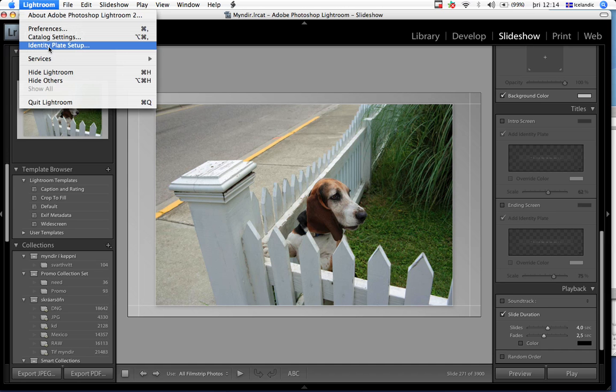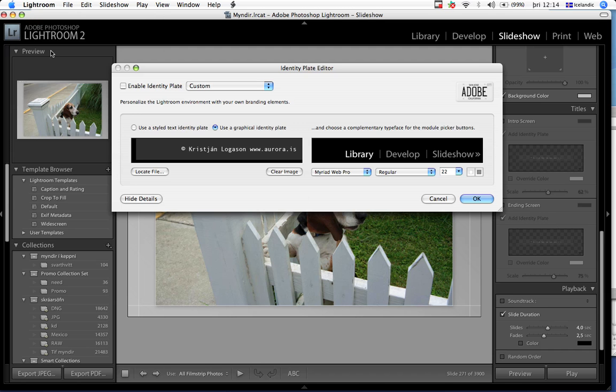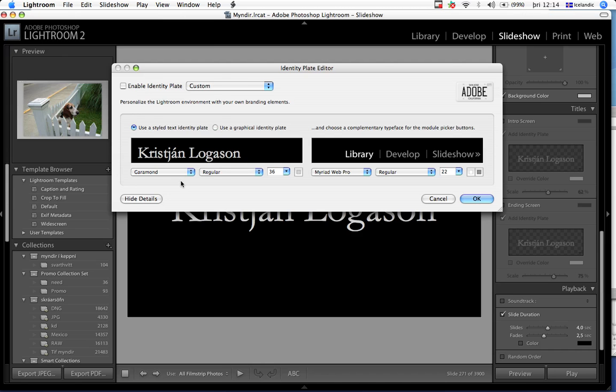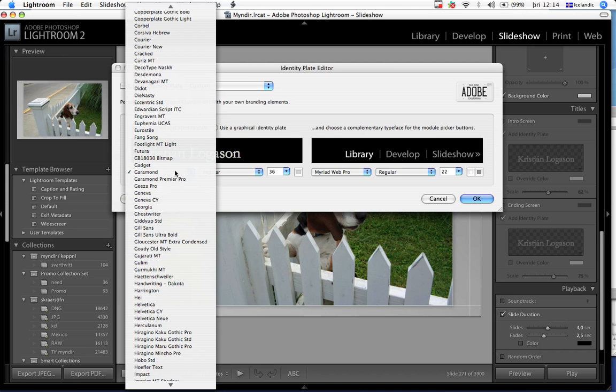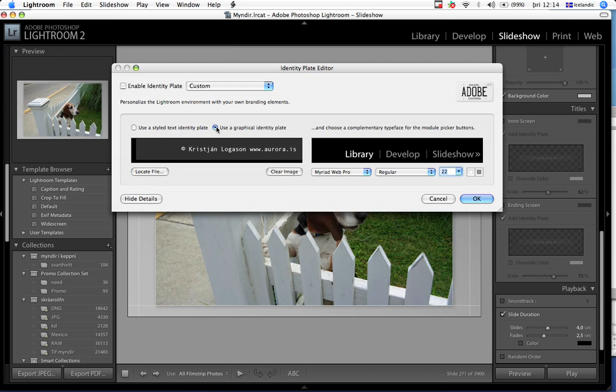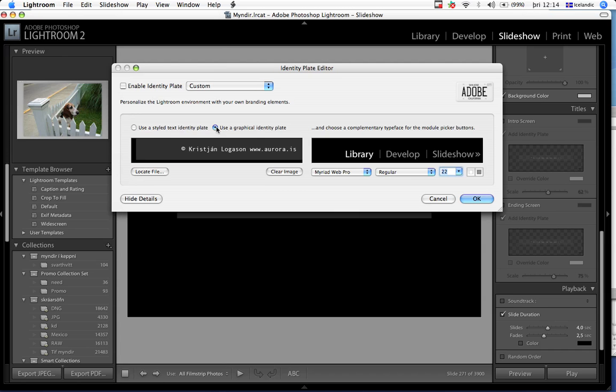You have to set it up in the beginning. Identity plate setup - you can use styled text. You can choose any text that you like, or you can do as I did. I use a graphical identity plate.